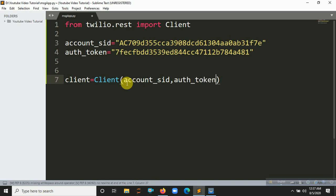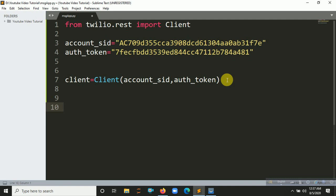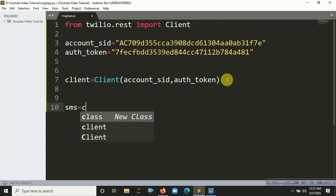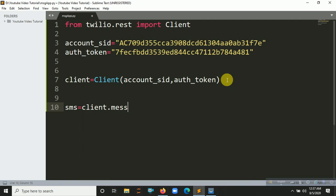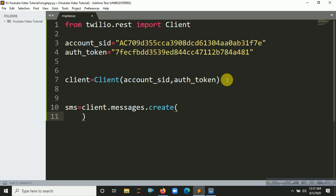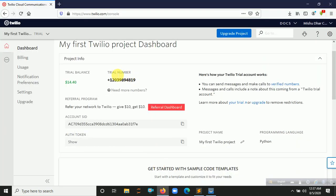Now put the account_sid and auth_token into the client object. It's time to create a new message. So let's say sms = client.messages.create(). The first argument is your from number — that's the Twilio trial number. Let's copy it and paste it here.